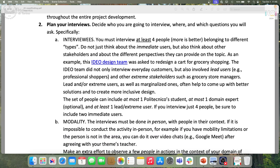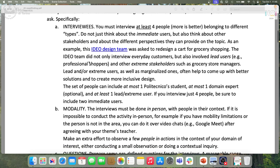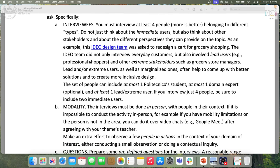These four people should belong to different types. Do not just think about the immediate user — for multimodality for teenagers, the immediate user is teenagers — but also think about other stakeholders and the different perspectives they can provide. For example, a design team asked to redesign a grocery shopping cart spoke with customers but also involved lead users (professional shoppers) and extreme stakeholders such as the grocery store manager, who provided perspective on why things work the way they do.